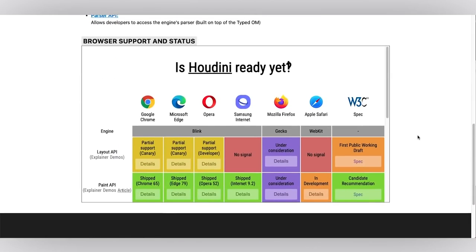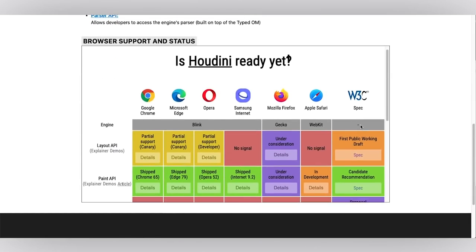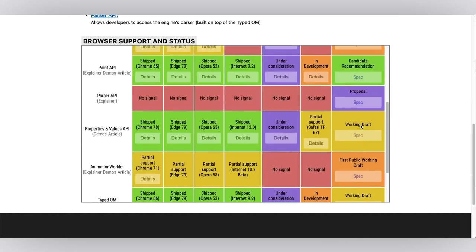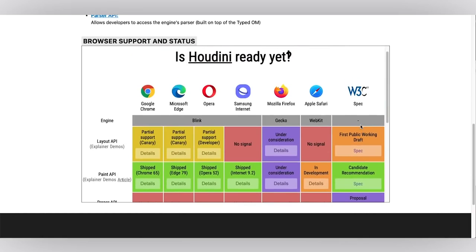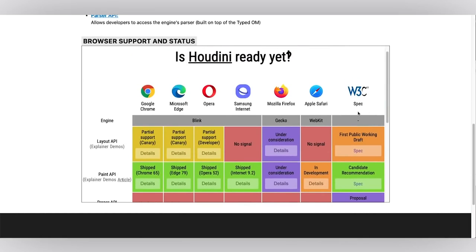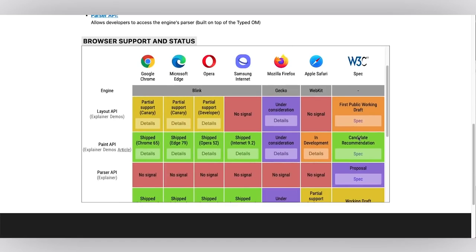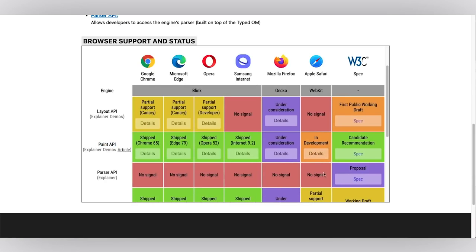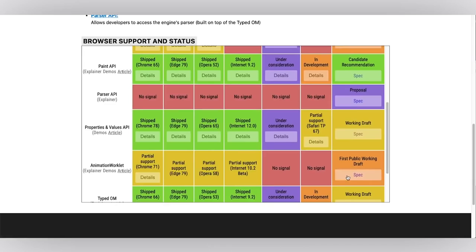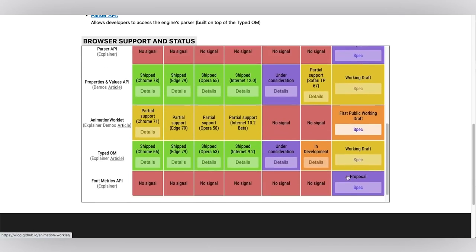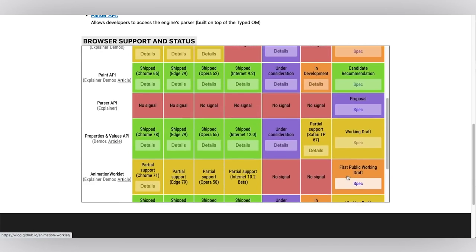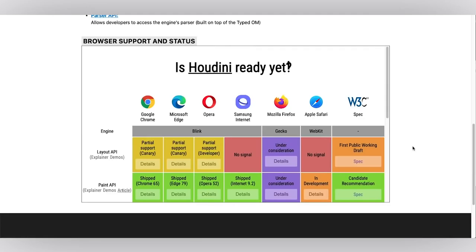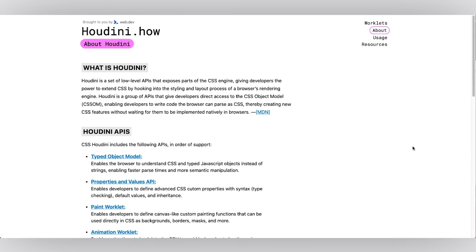There's also this link from IsHoudiniReadyYet where we have a list of all of the browsers, the W3C spec, and links to both the spec drafts and recommendations for Paint API. For example, it is in candidate recommendation state, and also the level of support and whether it's in development under consideration. Whatever's going on with Houdini, this is a great place to check that out and get that information.